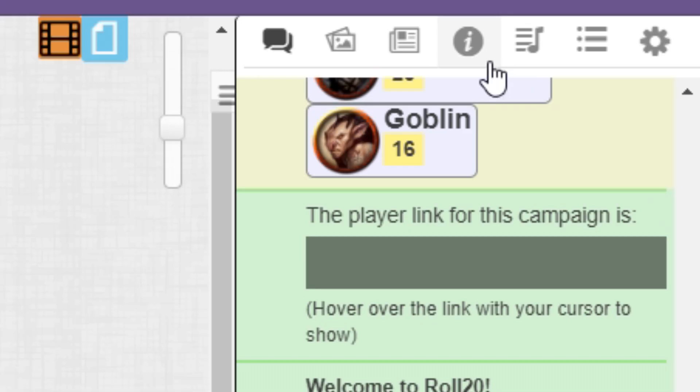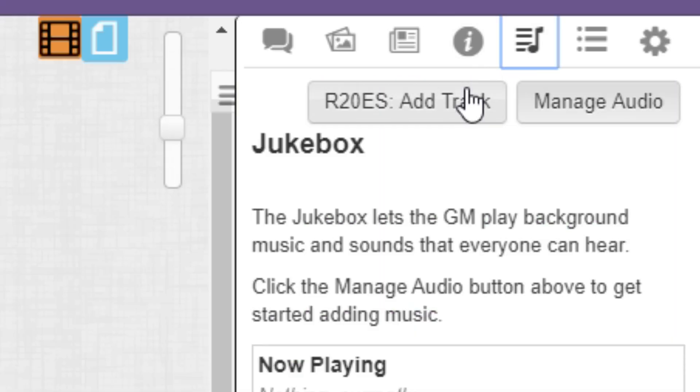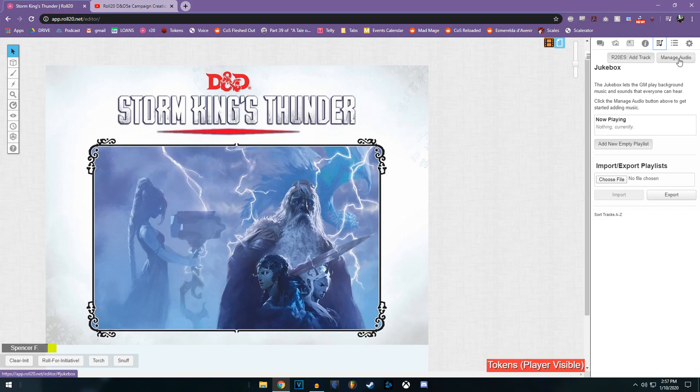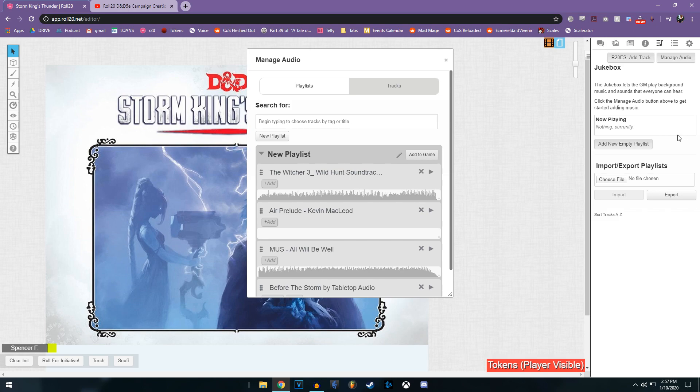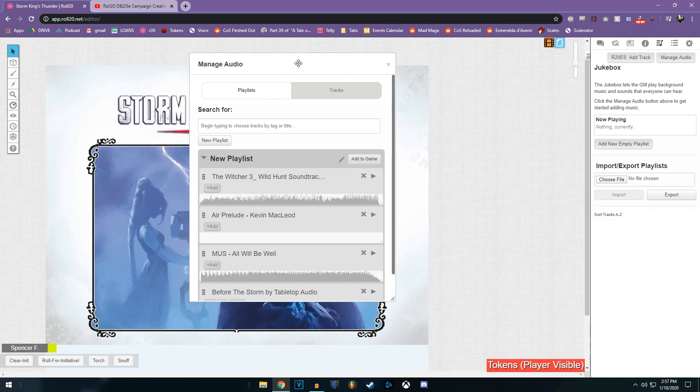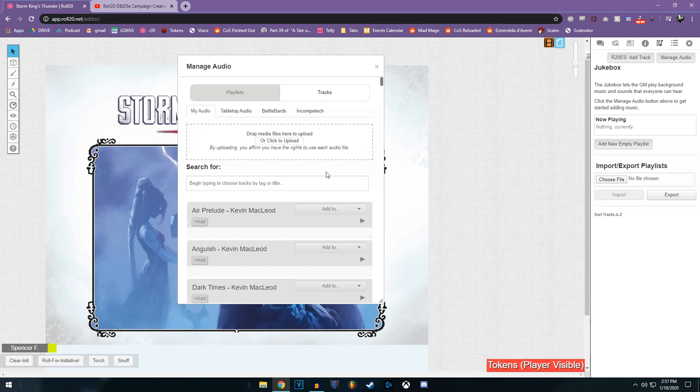And finally, let's talk about music. If we go up to manage audio, as we see in a blank campaign, I have nothing. But I've run other games in the past, so my Roll20 library has a pretty expansive list of music that I've added in. Let's click on tracks, and here's the interface to upload any songs to your Roll20 library.